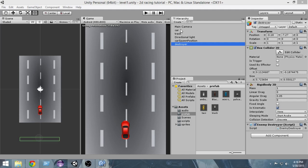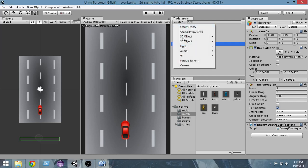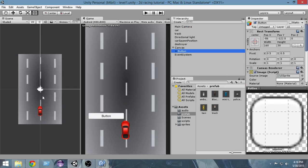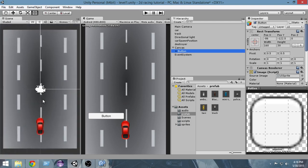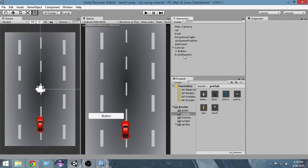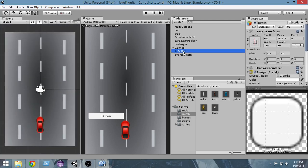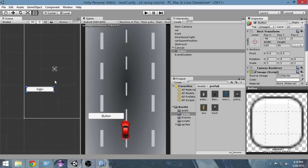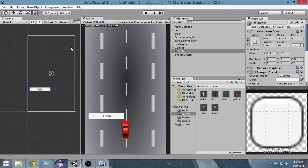In order to create a button, first of all you're gonna select Create > UI > Button, and this is gonna create a simple button on your game. Now select the button — you can see it here but I can't actually see it, so what you have to do is select the button and with your mouse there, just press F on your keyboard. If you press F it will focus on the button.